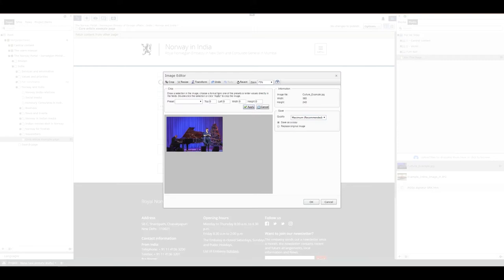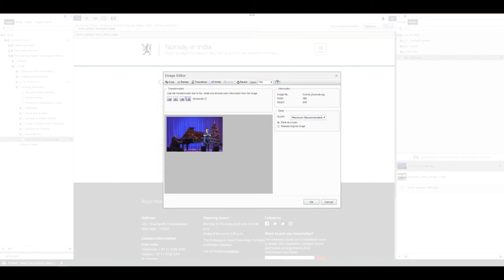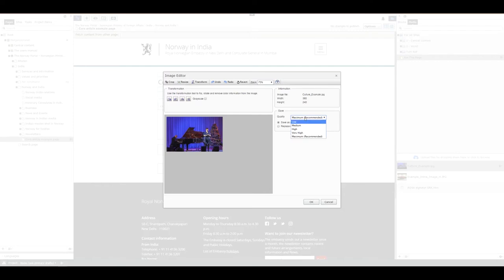Now I can do the transform as well. Transform allows you to change the image upside down or left to right, flip it in any other way you want, or you can add a grayscale to it. We've resized it and we've cropped it. Now we can select the quality. I always recommend using maximum quality because the system handles the size of the image so you don't have to worry about that.